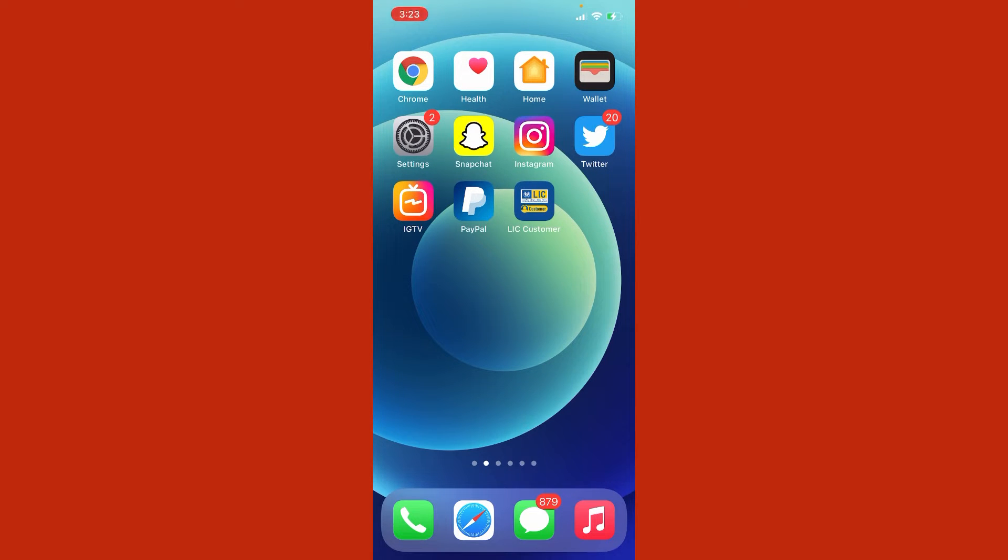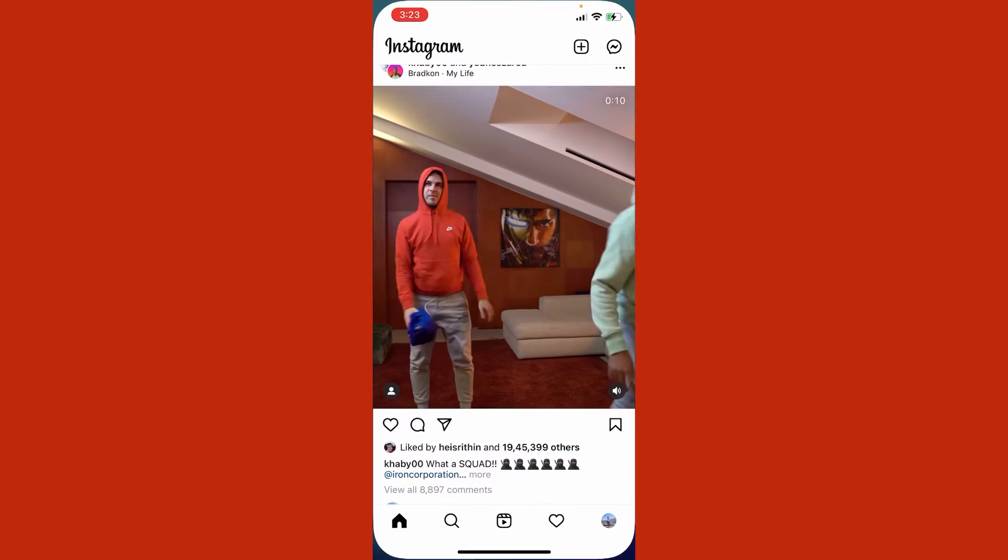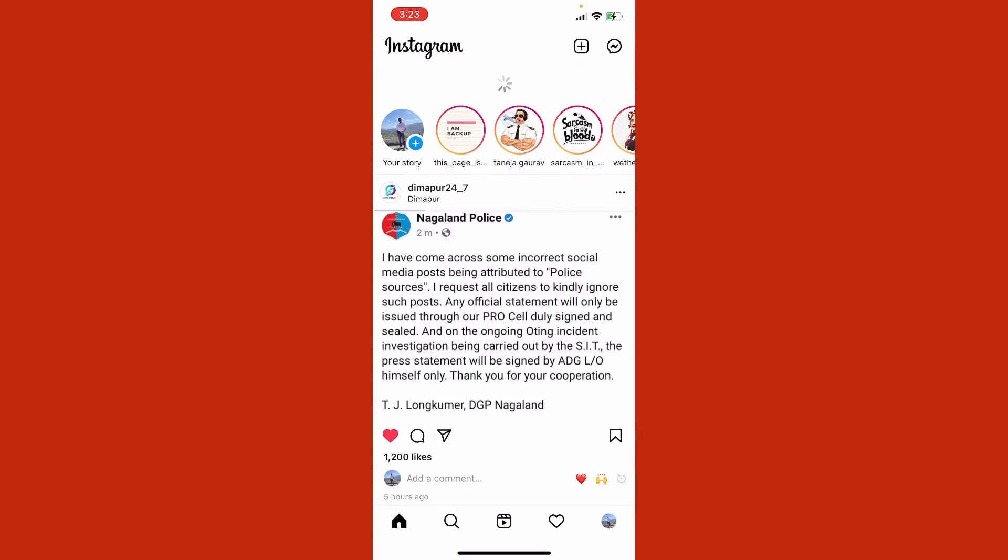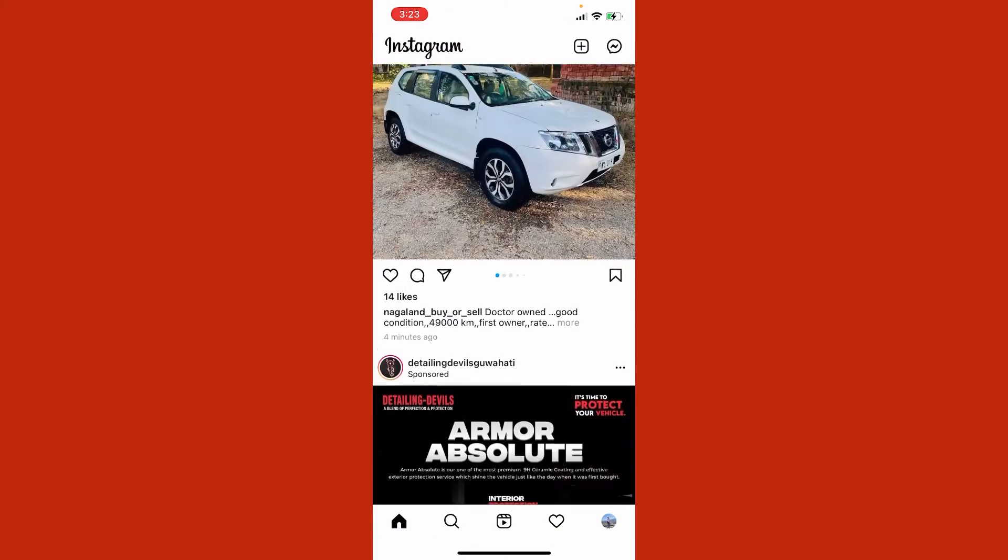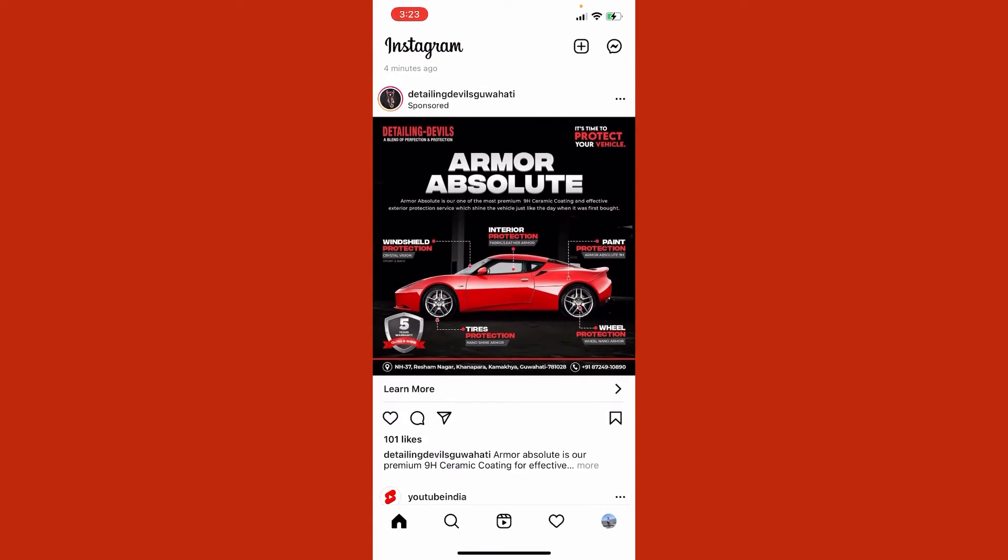Let me just get inside my Instagram account. Here, this type of interface will be shown. To enable the private mode of your Instagram account...